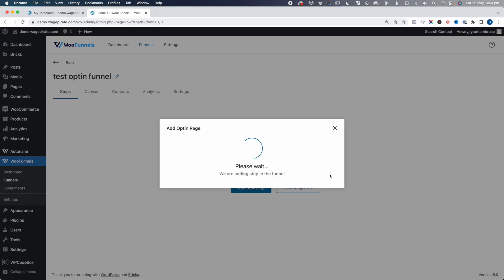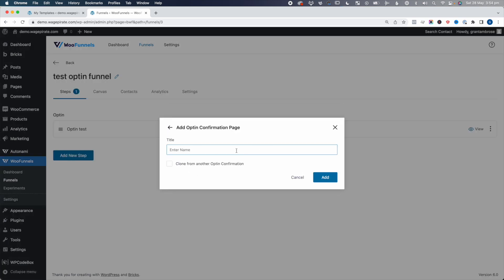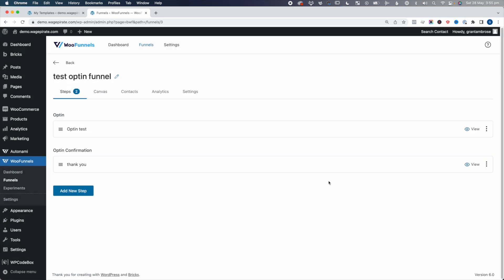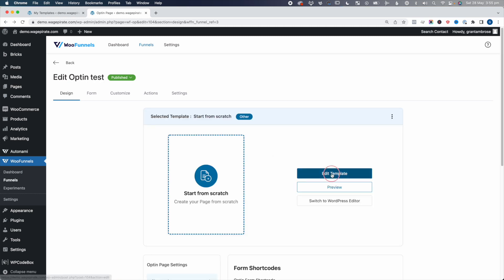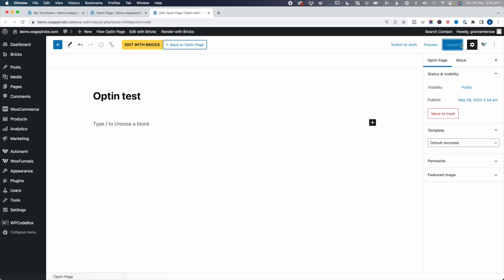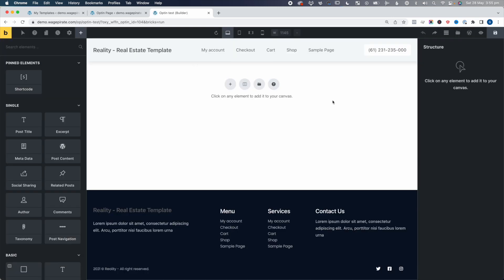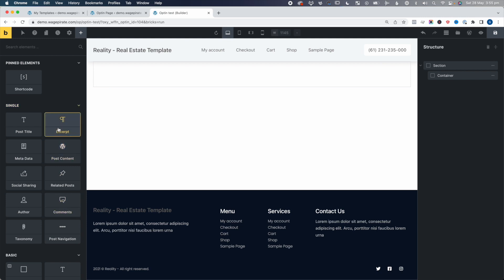We'll go Add New Step — it's going to be an opt-in step. So Opt-in and click Add. Then we're going to add a new step and this is going to be the opt-in confirmation — so Thank You. Click Add. We're going to go into this opt-in funnel step, start from scratch, and then go Edit Template. If you're using Bricks Builder, you just need to make this the default template and click Update. Then we're going to edit this with Bricks and design our content area — insert a layout, add a section, and keep this really basic, so we'll add a Heading.